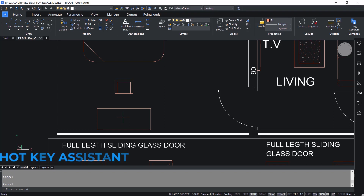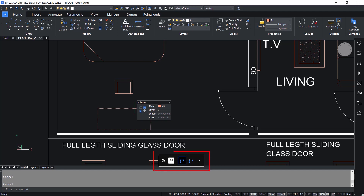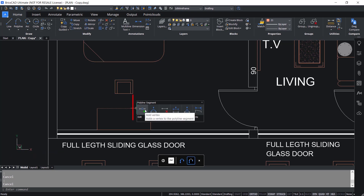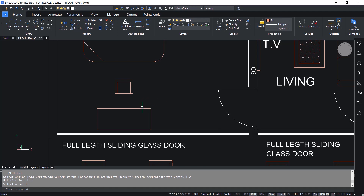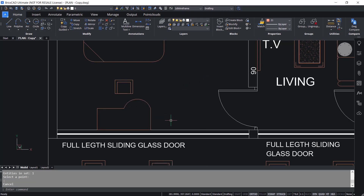Using the Hotkey Assistant, you can select entities at sub-object levels. If I take the cursor onto this rectangle, you can see the entire entity gets selected and you can see the Hotkey Assistant at the bottom. If I hold the Control key, I can switch to sub-selection mode. Using the Quad, I can insert a vertex right at the middle. Then I can take the cursor onto this entity and adjust the bulge. In BricsCAD you can accomplish the same result with fewer keystrokes and mouse movements.